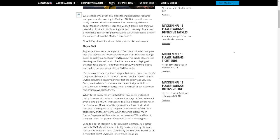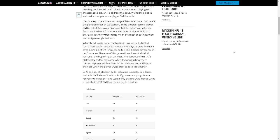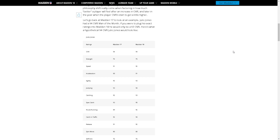Let's go back to Madden 17 to look at an example. Julio Jones had a 94 Man of the Month. If you were to plug his exact ratings into Madden 18 he would only be 93. Here's what a hypothetical 94 overall Julio Jones looks like. Okay so they got a comparison compared to last year, this year. So 94 overall both, Julio Jones 94 overall.